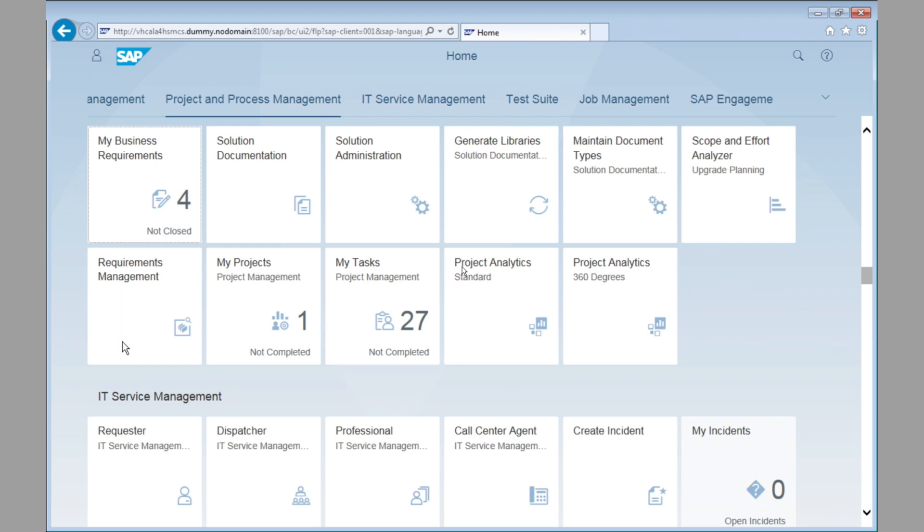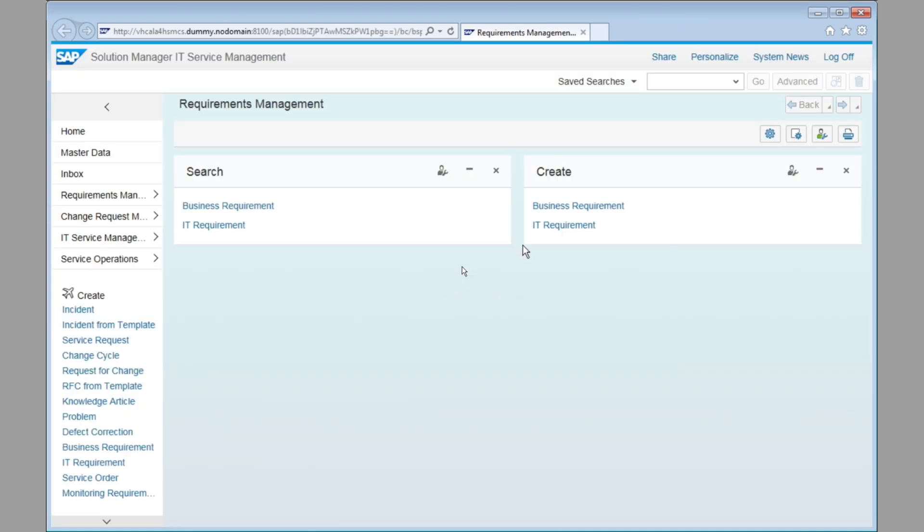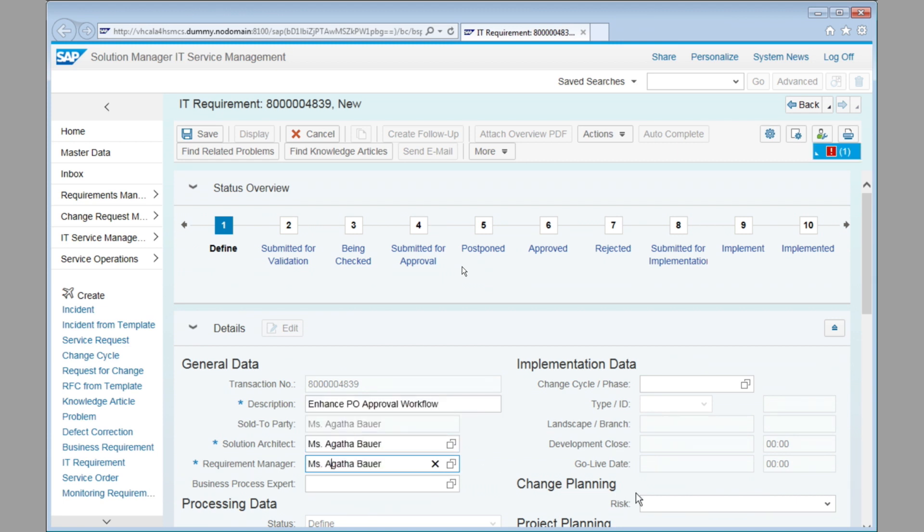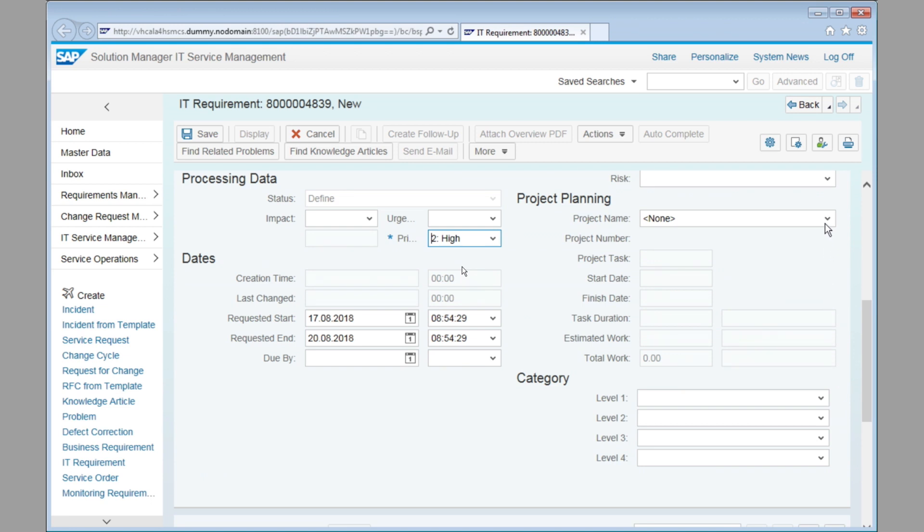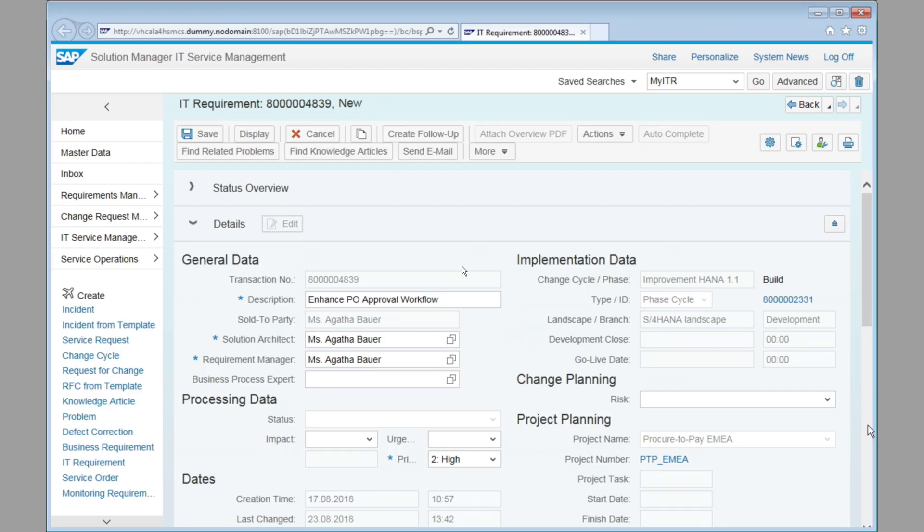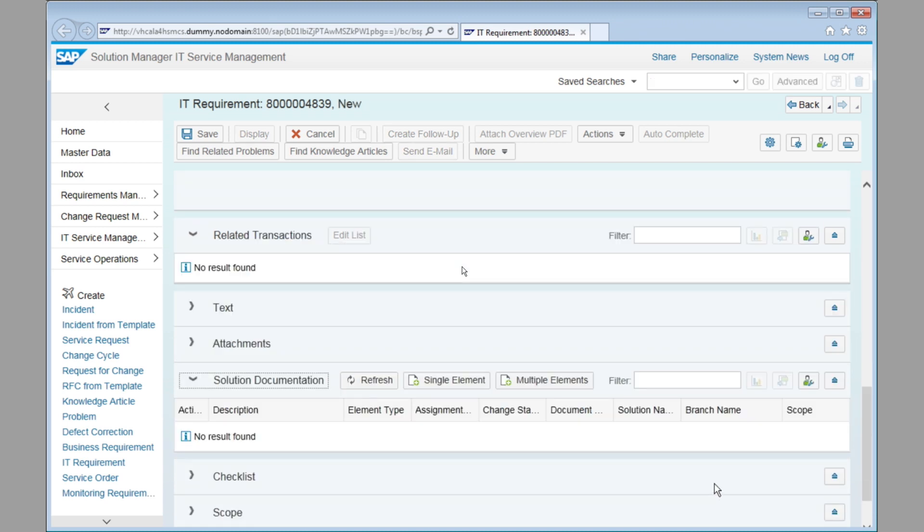Now let's take a look at the requirements. When we go ahead and we document an IT requirement, for example, so here we have the IT requirement, we enter a description, sold to party, owners, and so forth. And then we go ahead and we assign a project to the IT requirement. Of course, in this case, it will be our procure to pay project EMEA that we select. By selecting this project, you see at the top now that automatically the right change cycle is assigned and that also the landscape is assigned for the project. So all of this information comes into our IT requirement automatically. So no need to do any of this manually.